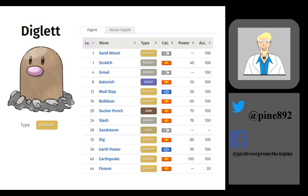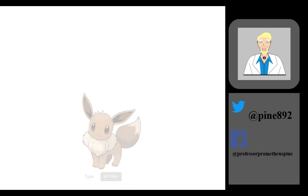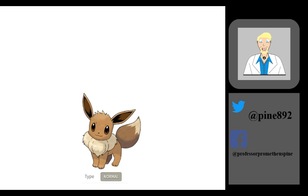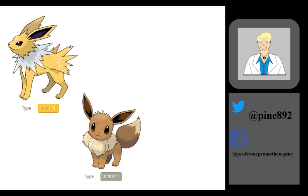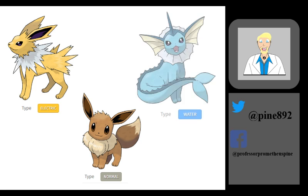As a Pokemon evolves into a new form, they can add another type or even change types completely. Eevee is perhaps the best example, starting out as a normal type Pokemon but changing into another type upon its evolution, like an electric type when it evolves into Jolteon, or a water type when it evolves into Vaporeon.